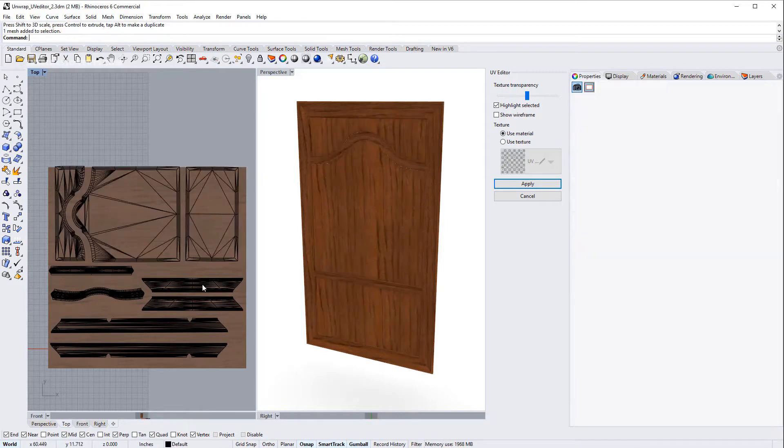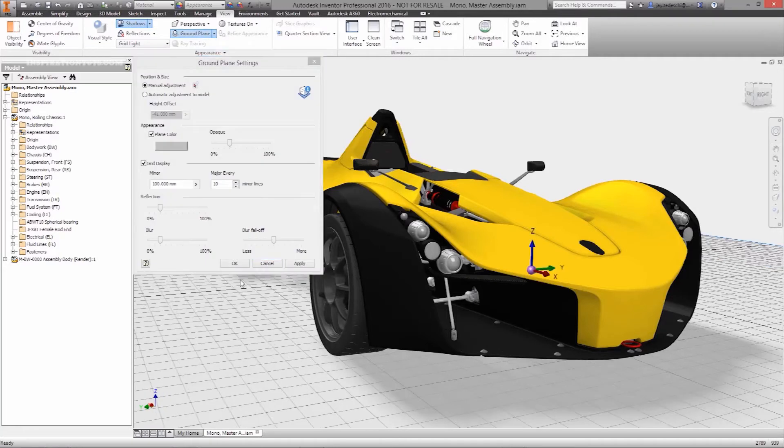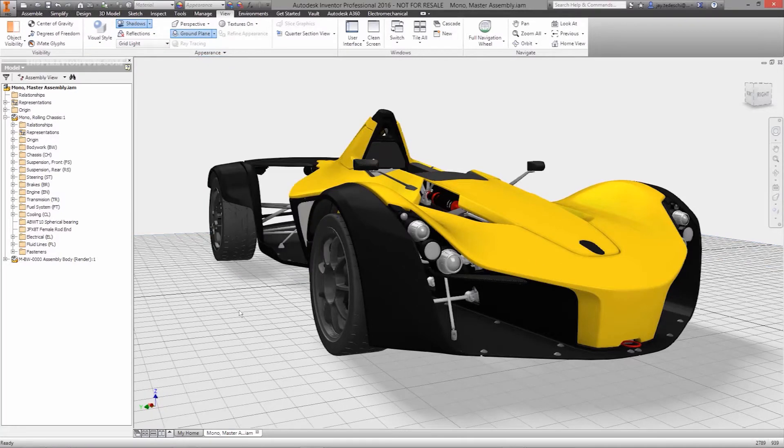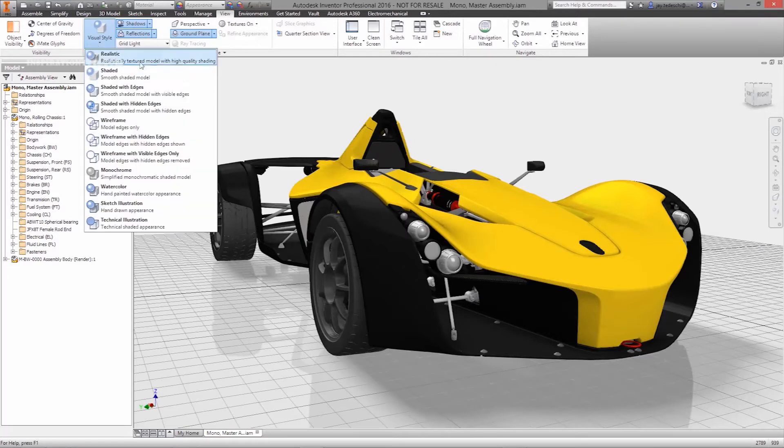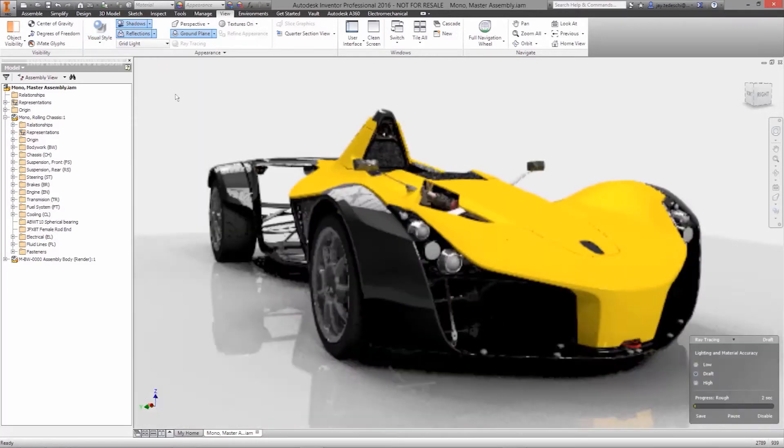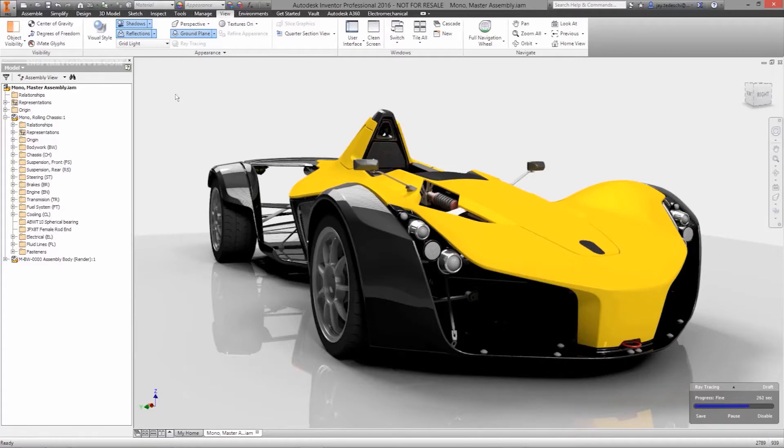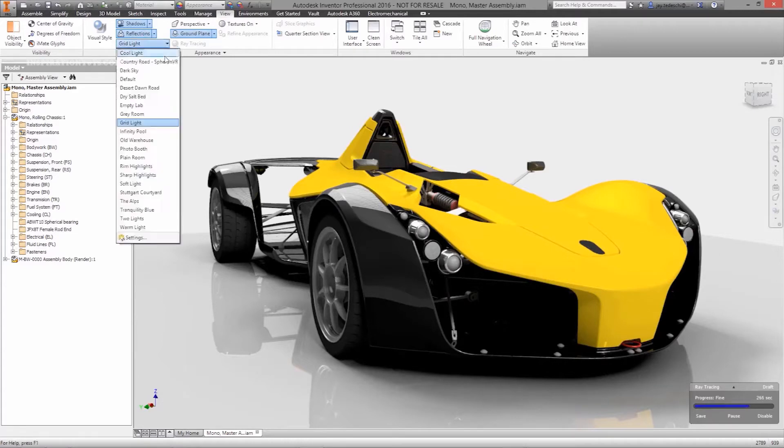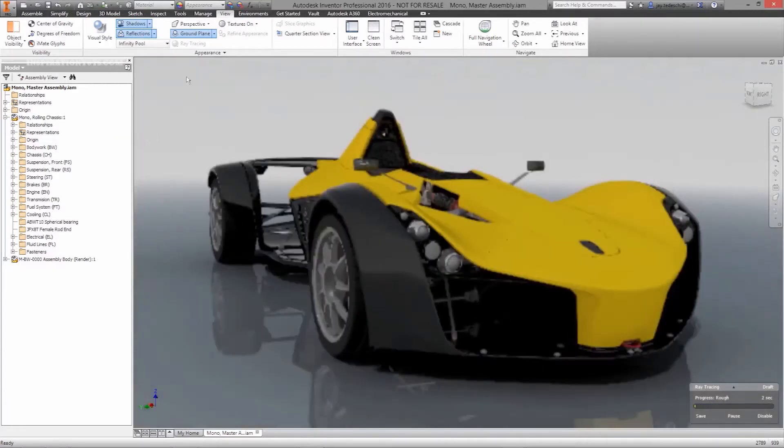The render engine in Inventor is kind of outdated and the material system is rather inflexible, but overall you can add materials and lights to your projects and render it with good enough quality that shows all the necessary details. Rhino is absolutely better than Inventor in this department. Actually, Rhino is one of the best CAD tools for texturing and rendering.